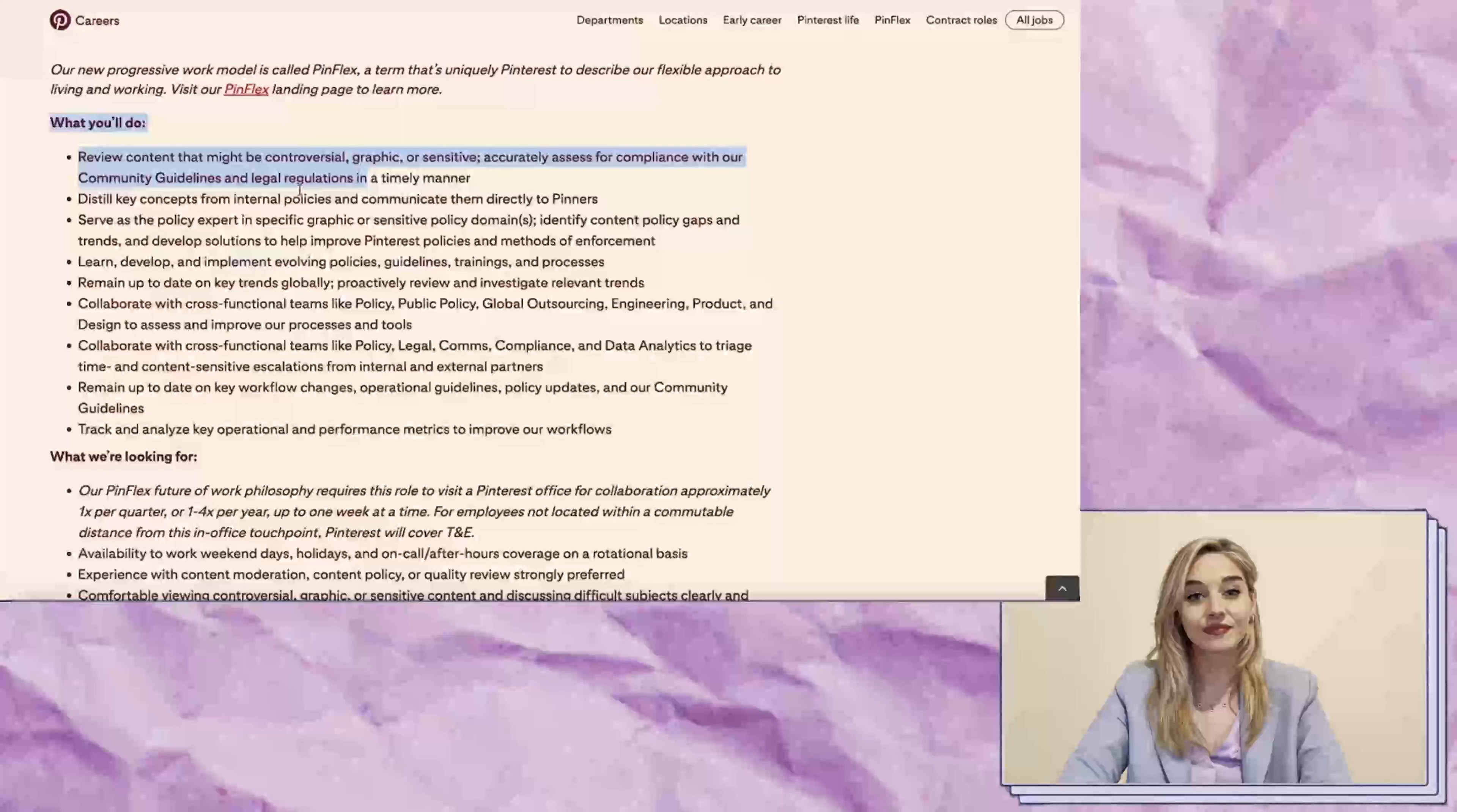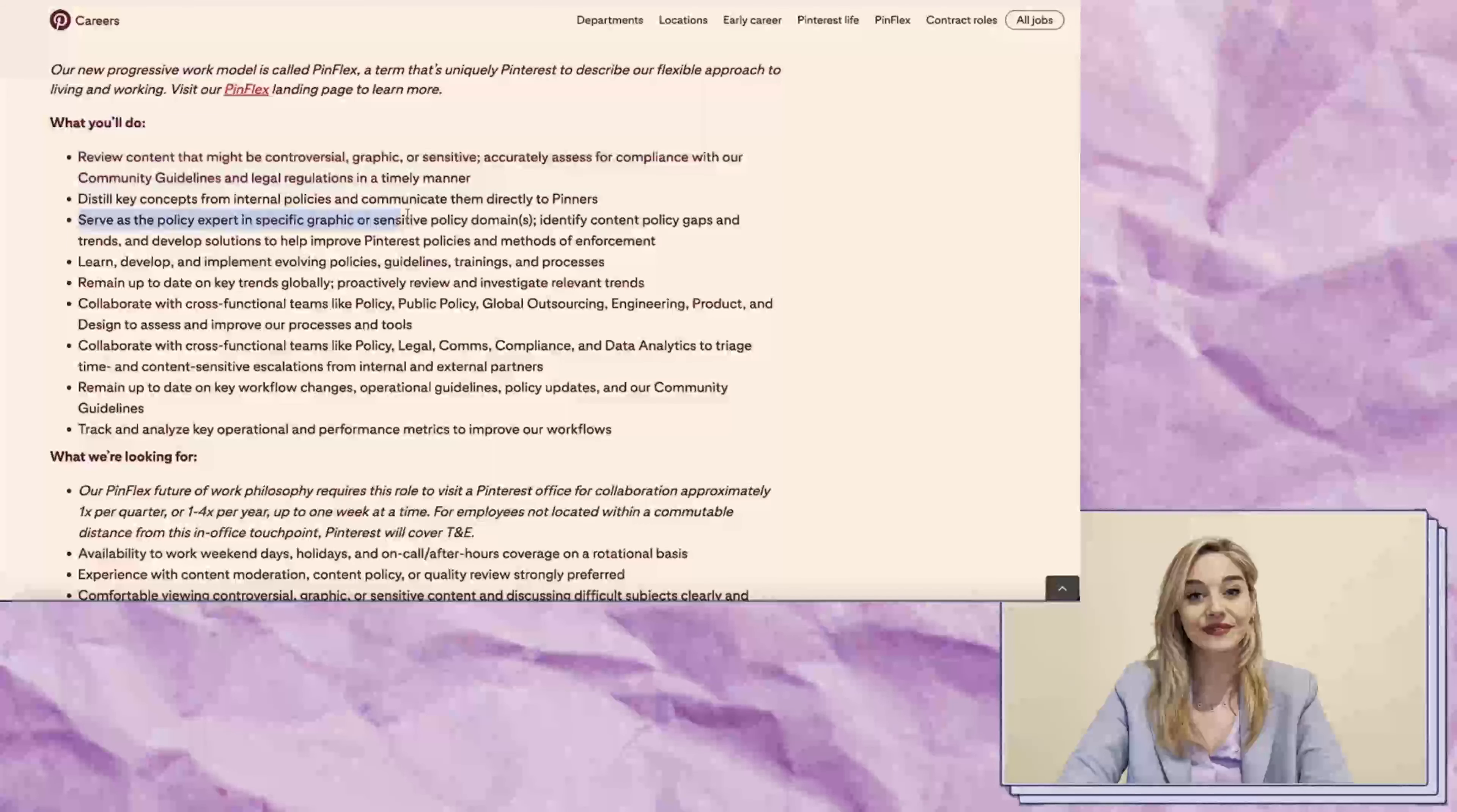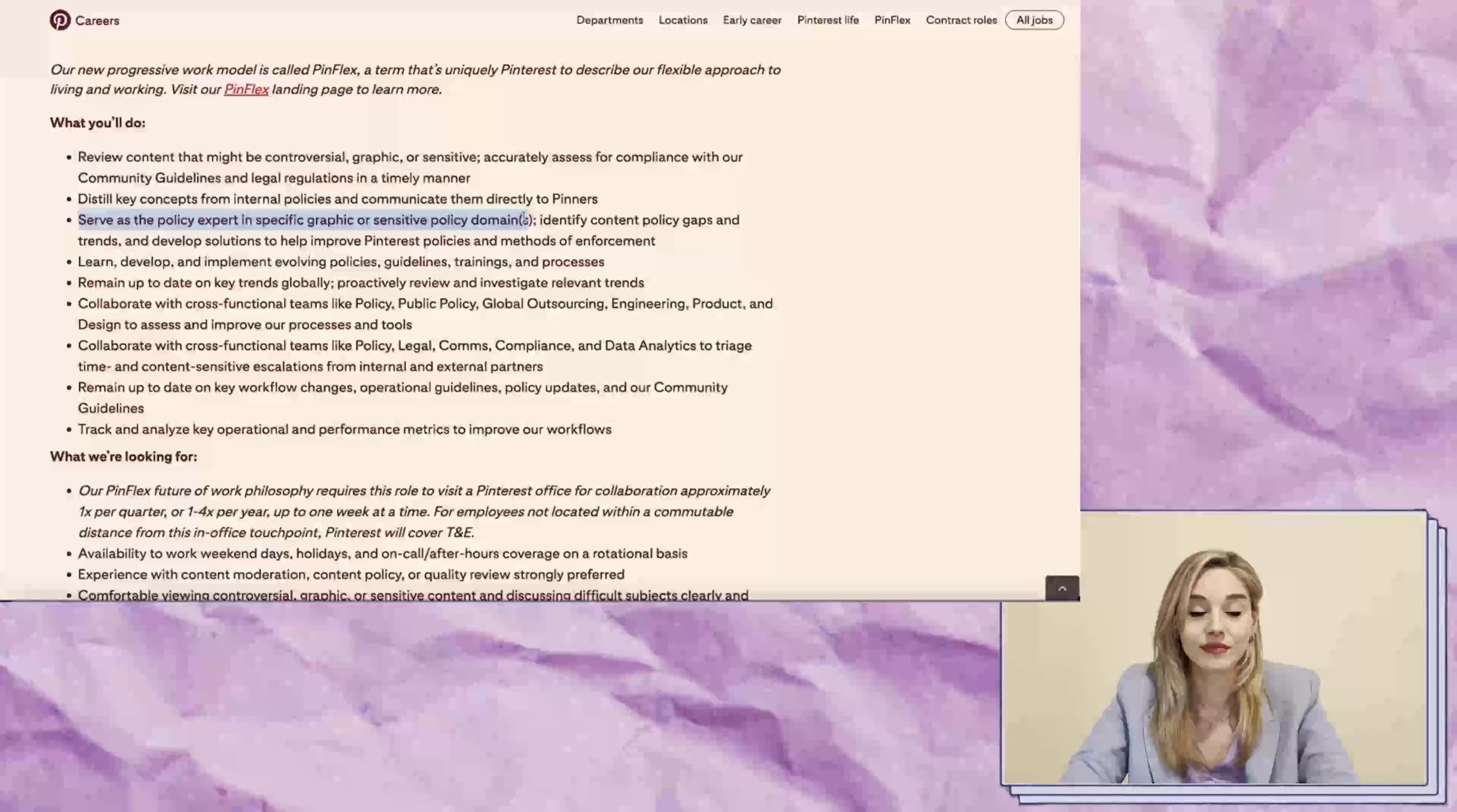so you don't need a legal background. Some of your responsibilities will include serving as a policy expert in specific graphic or sensitive policy domains. You'll review graphic content or content that could be deemed graphic,